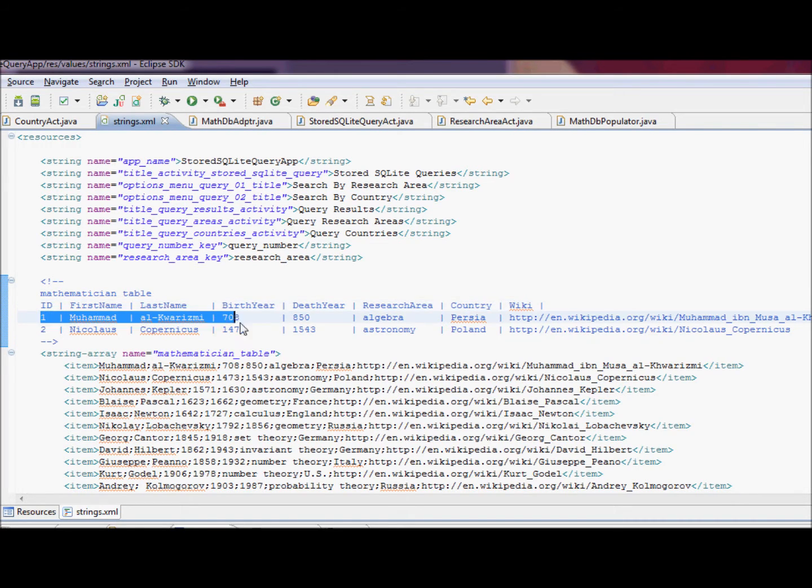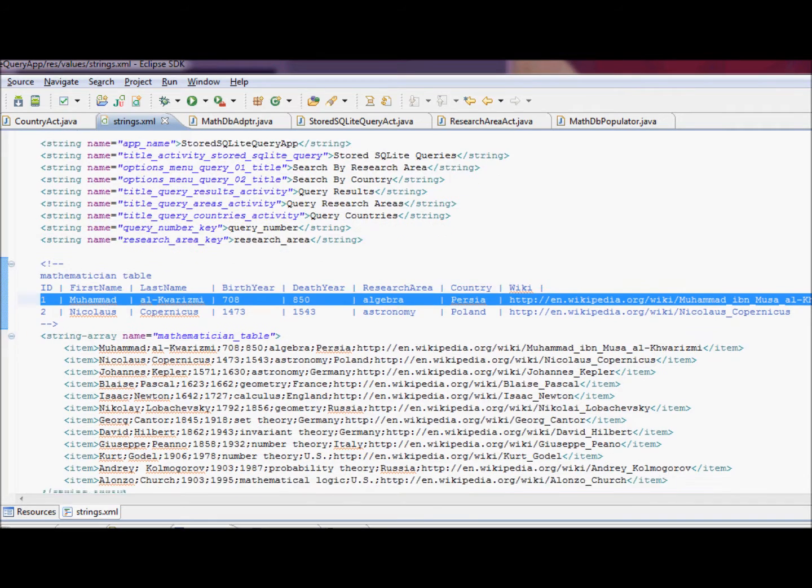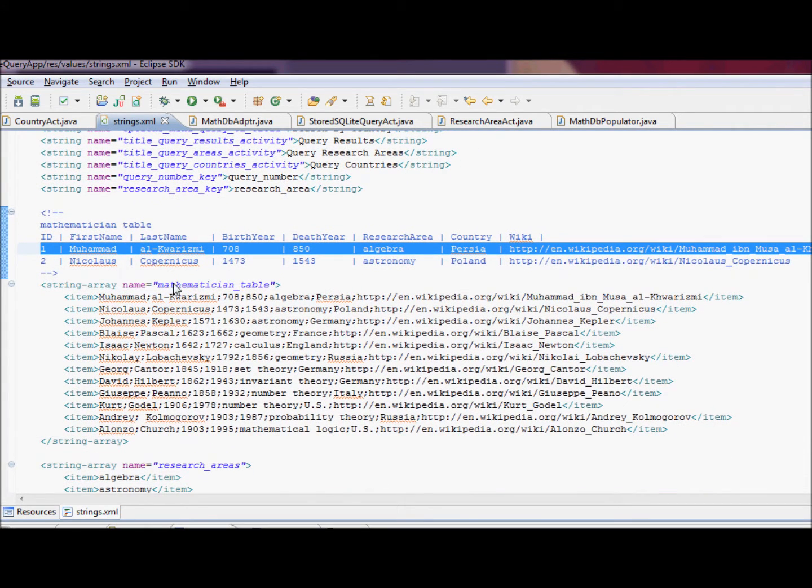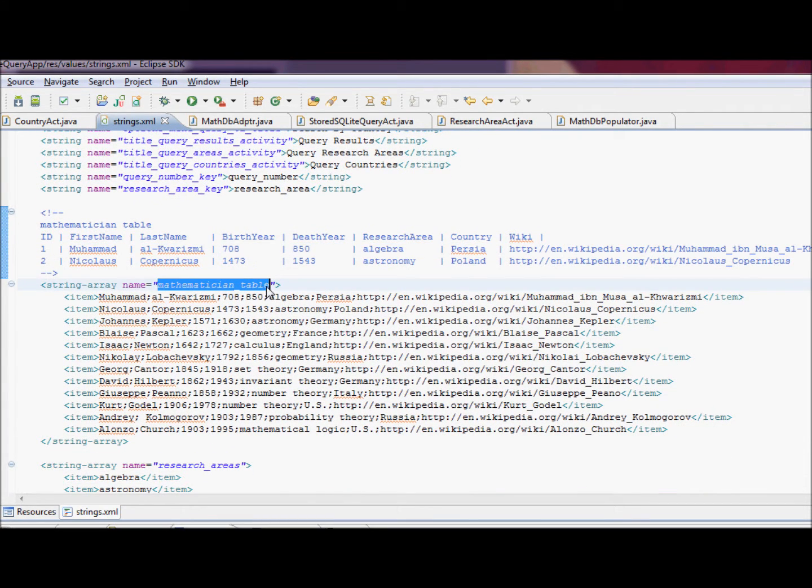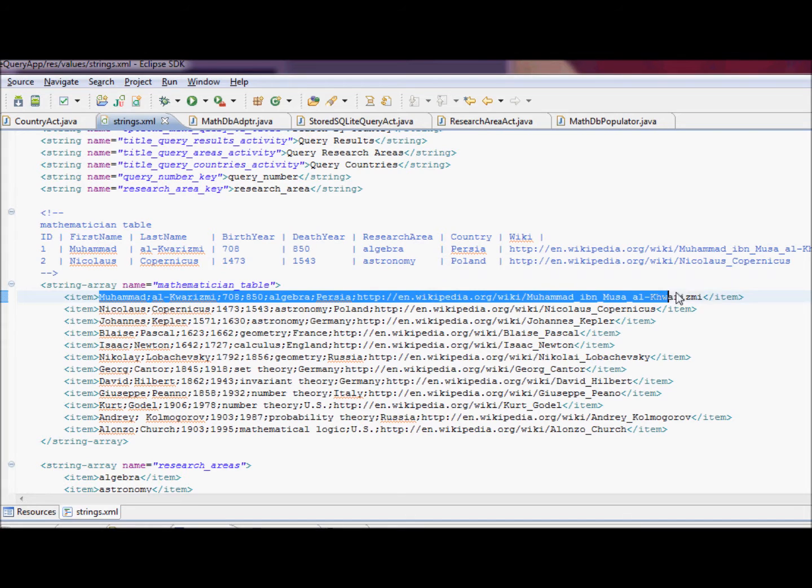This is the bar-separated, two bar-separated entries for Muhammad al-Khwarizmi and Nikolaus Copernicus. And this is the string array that defines each row in our table in XML, semicolon separated.